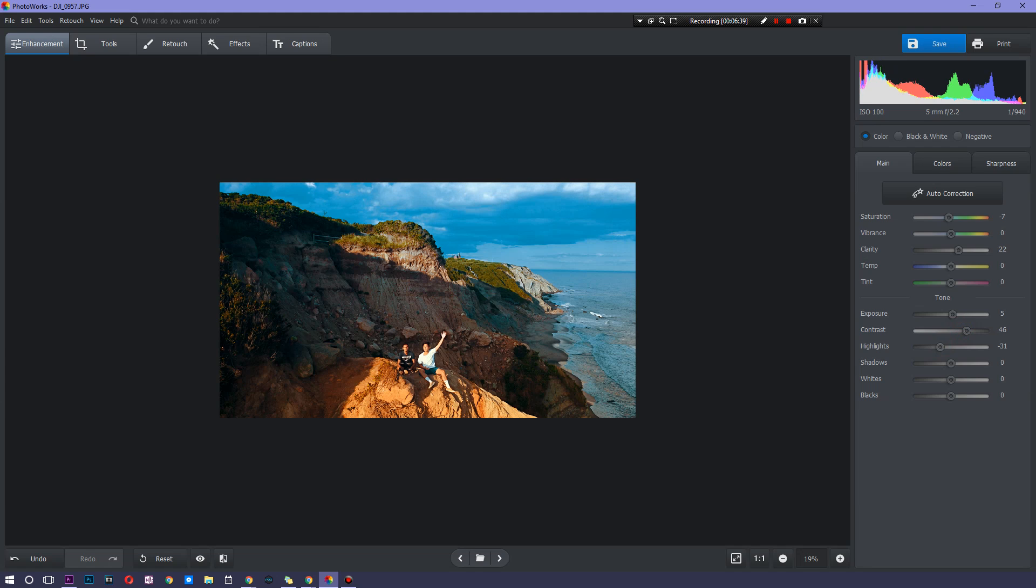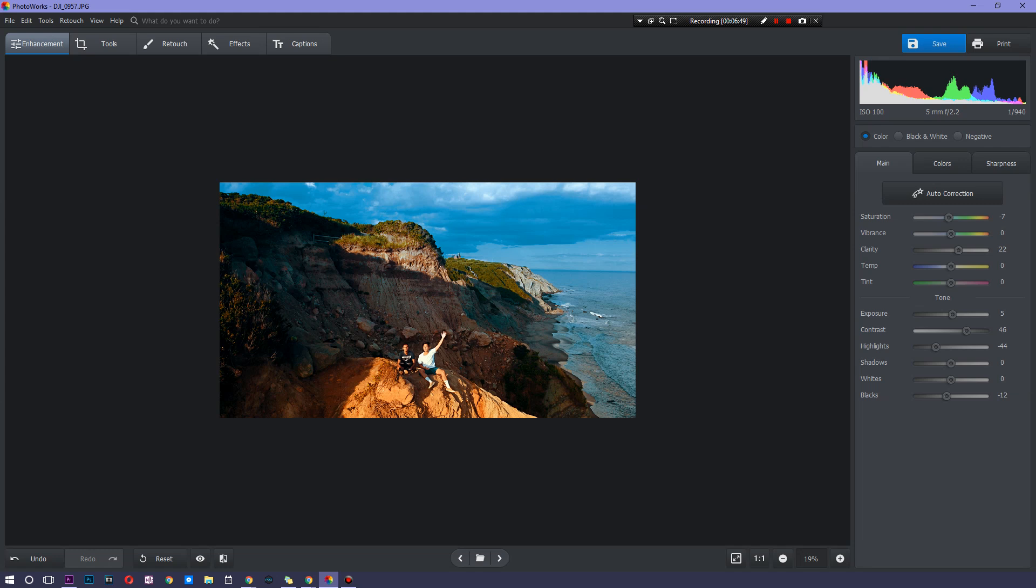because we don't want the cliffs to be the center of focus. So there you go, guys, really, really quick.